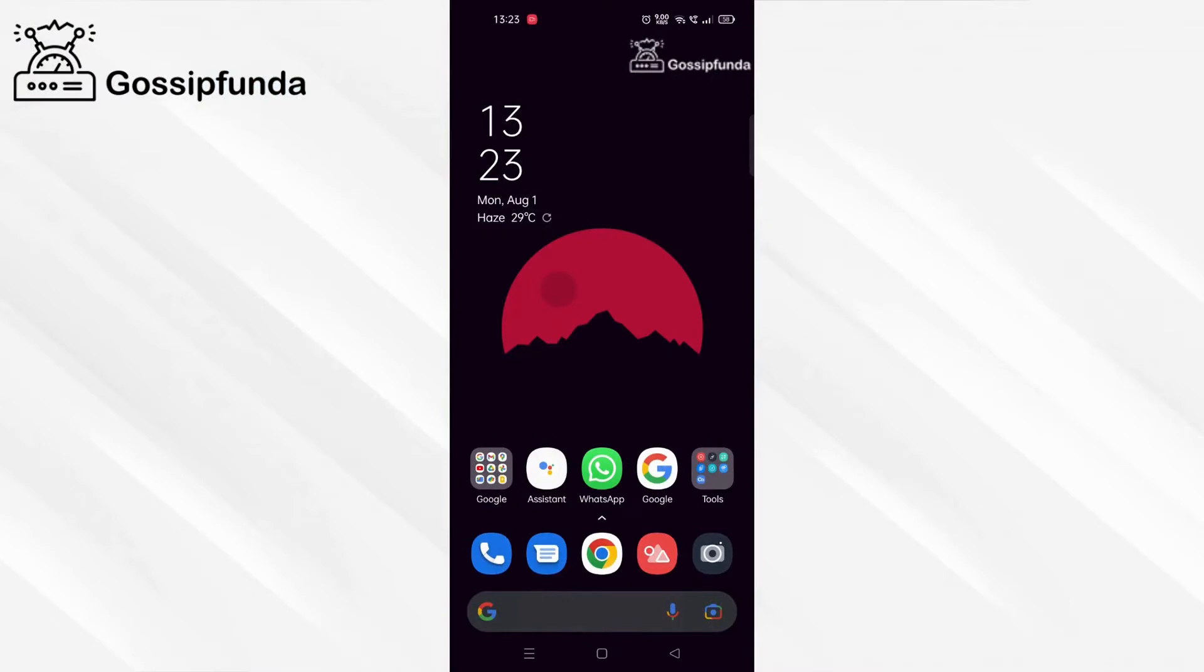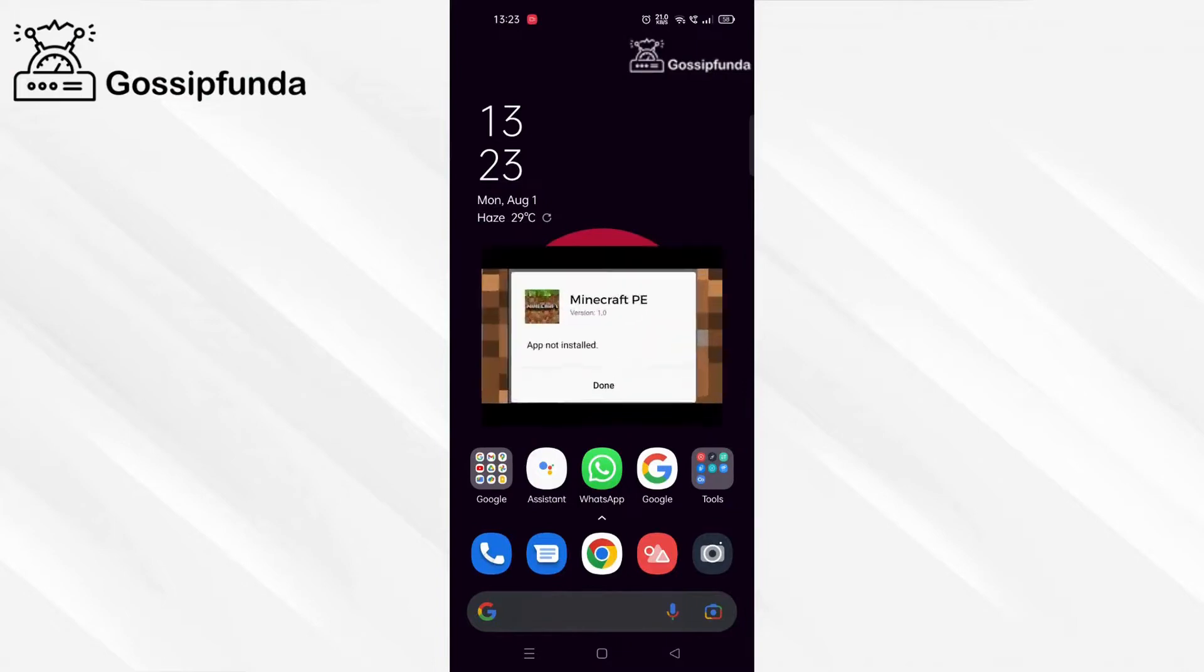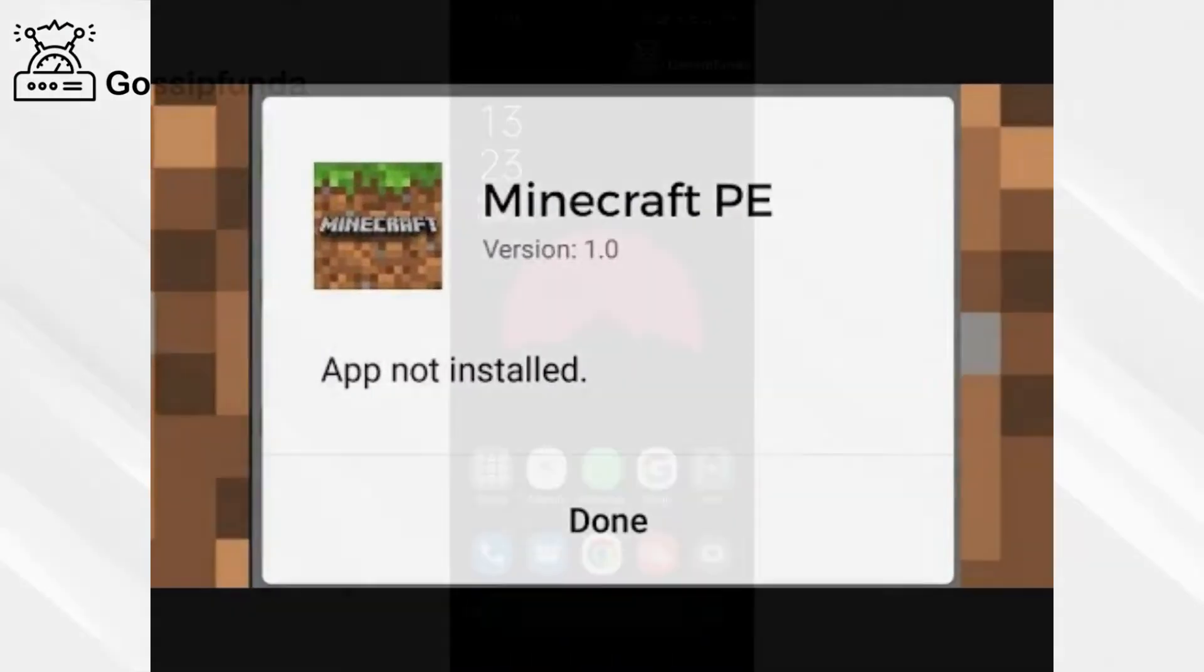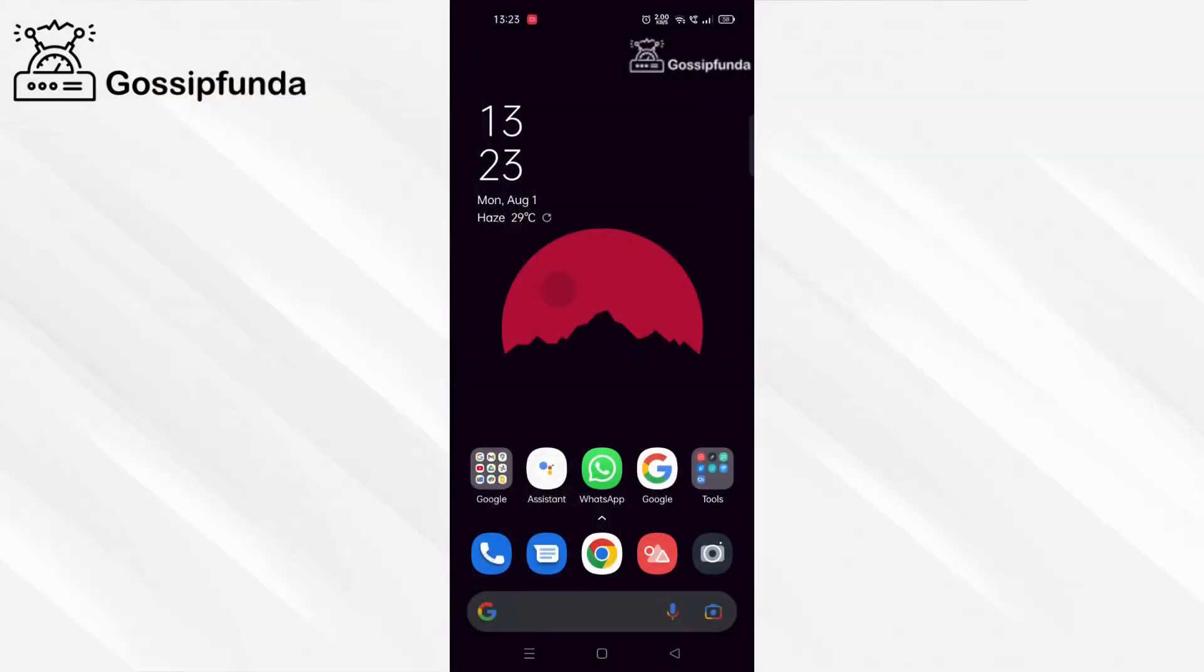Hey guys, it's me Athar from Gossip Funda and welcome back to another video. So in this video we are going to fix Minecraft app not installed issue. So let's get started.